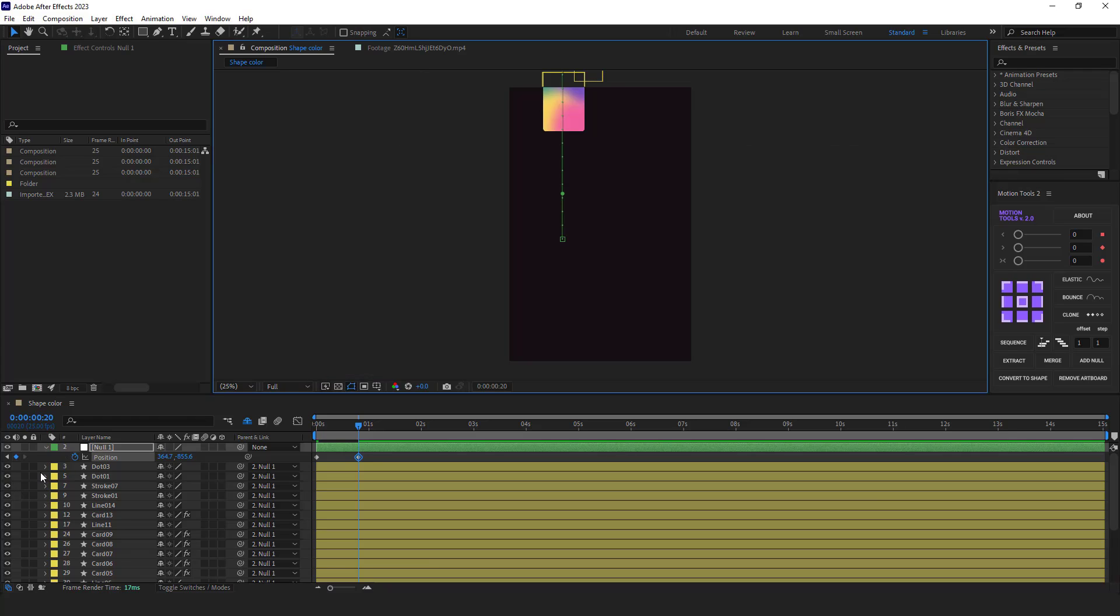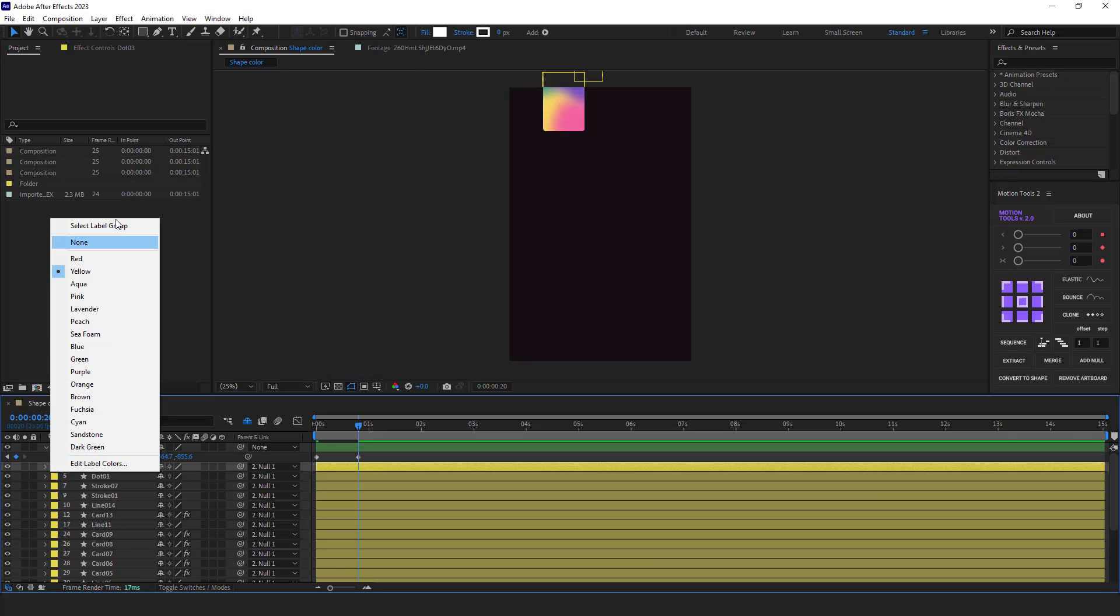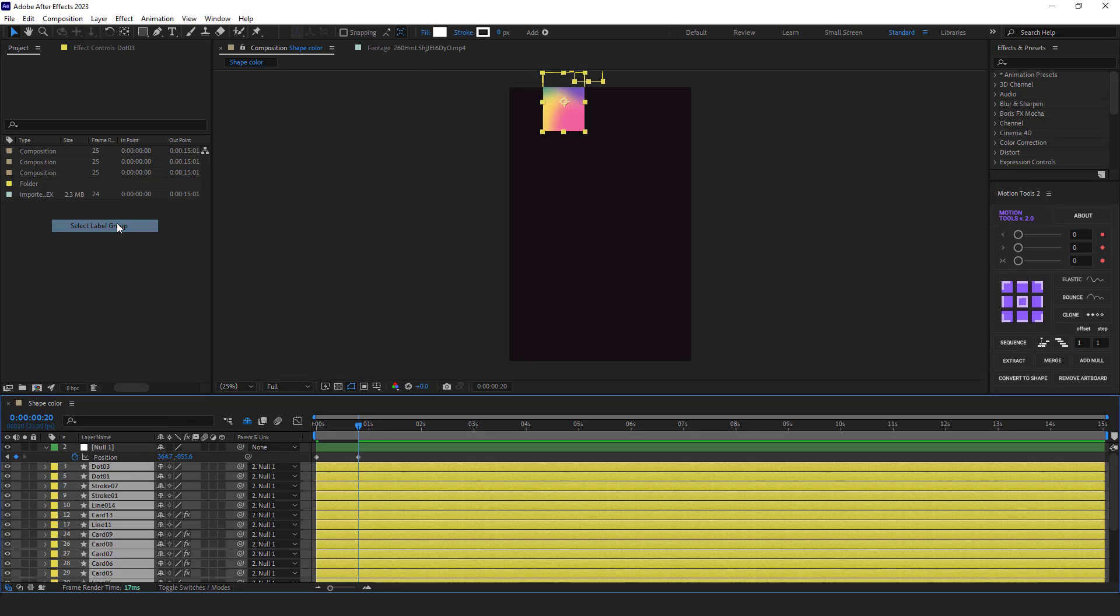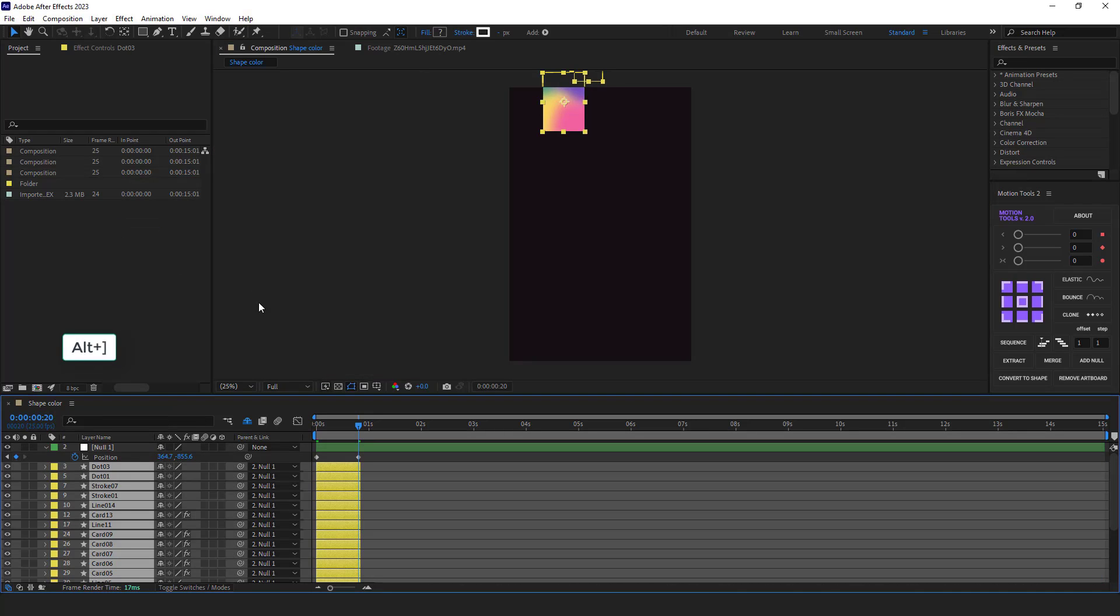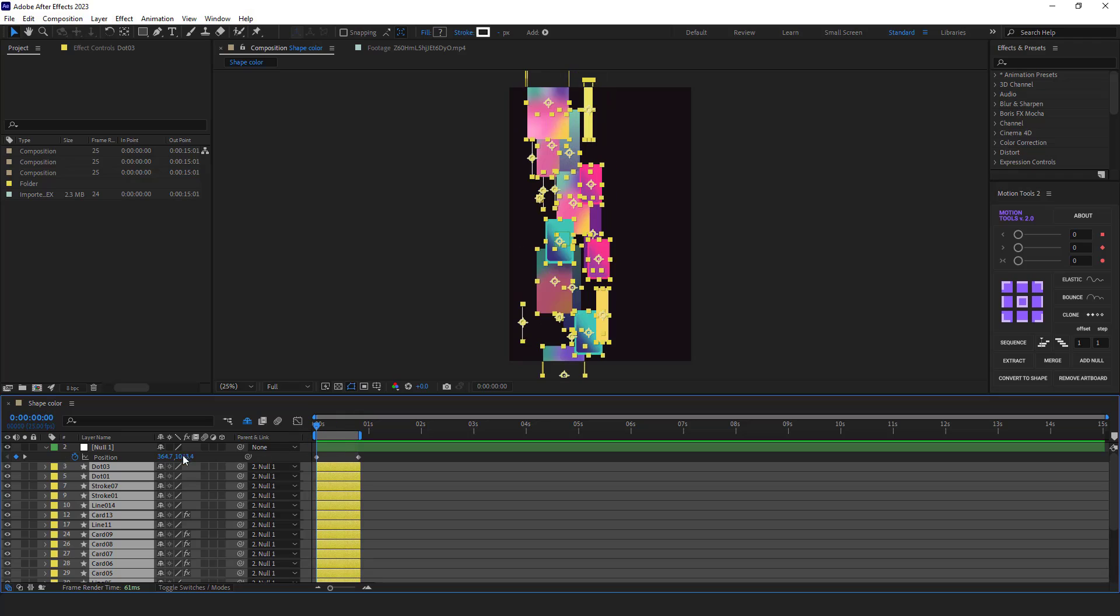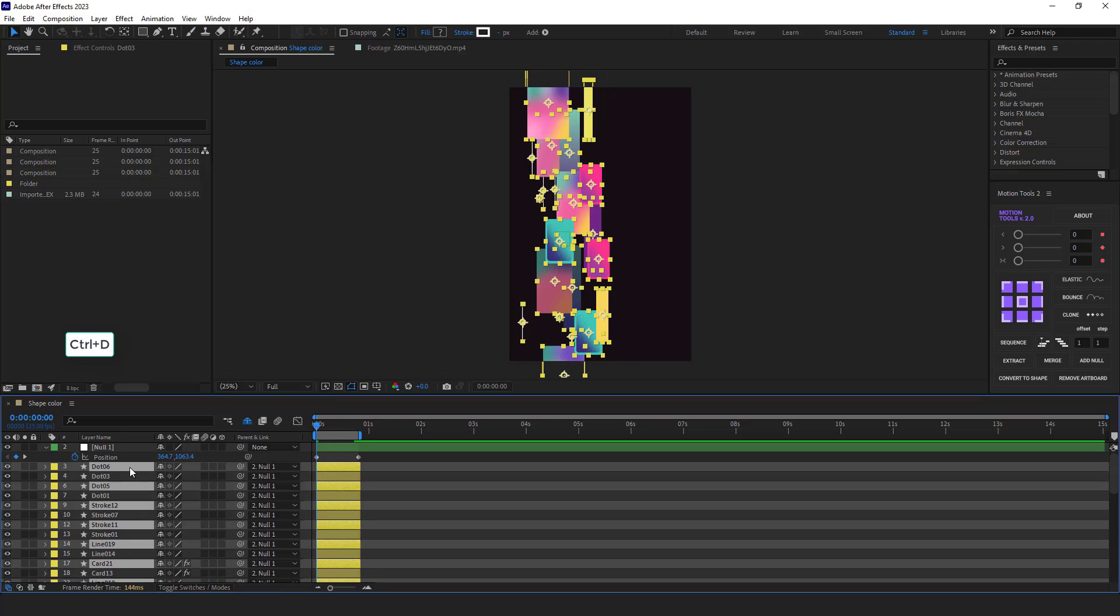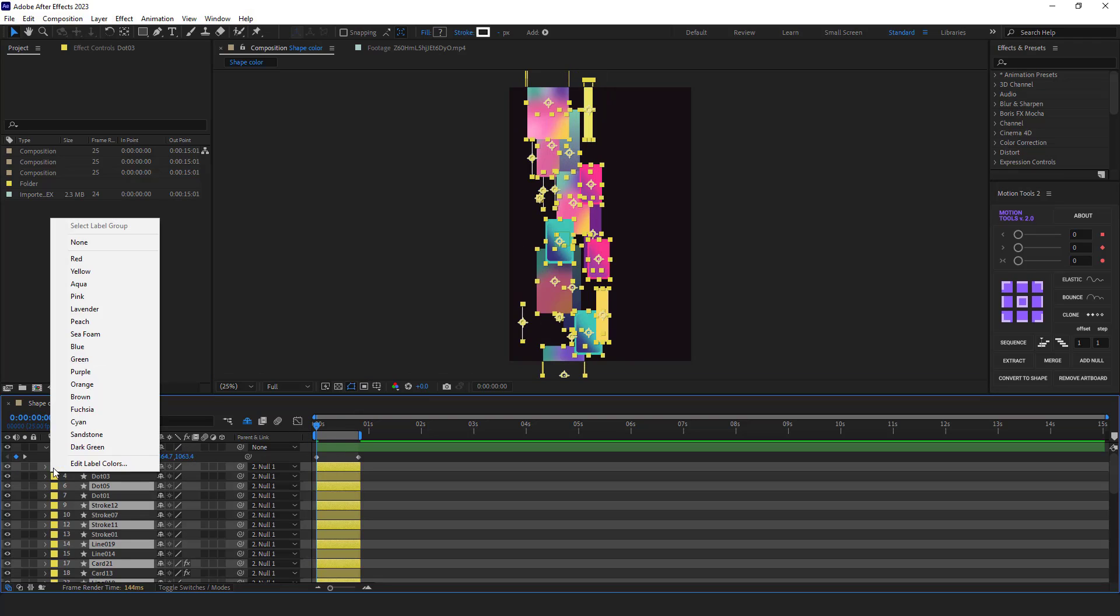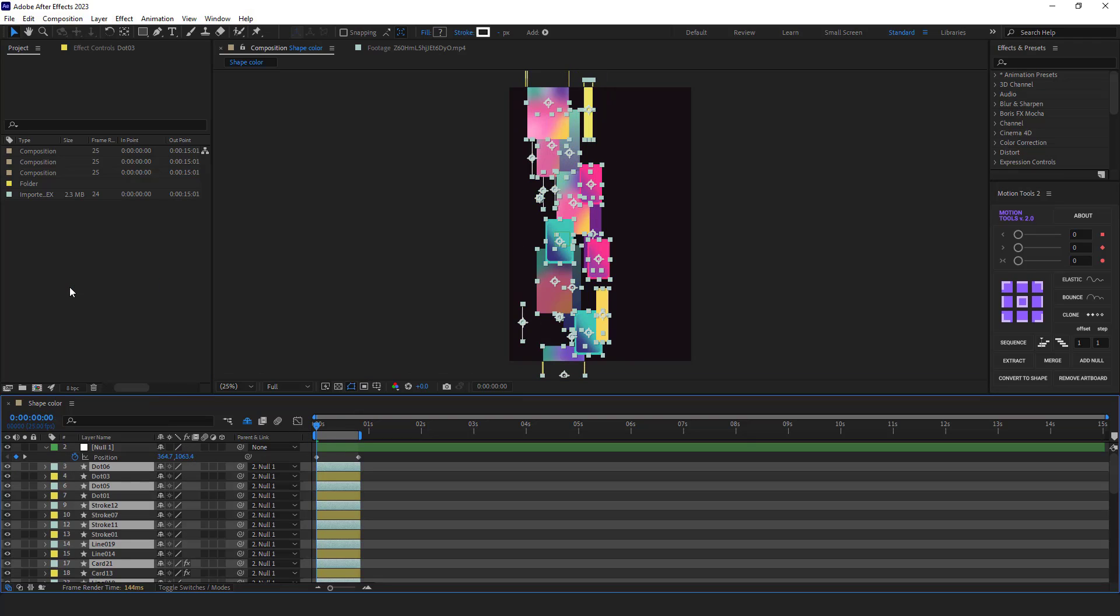I solo all the layers and using Alt and close bracket, I trim them by 20 frames. I also limit the work area here. Then I duplicate these layers and change the color of the labels.